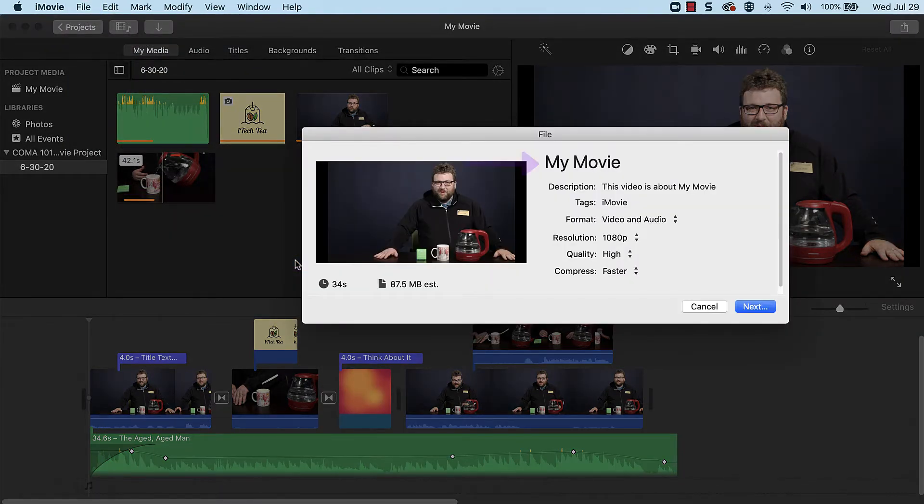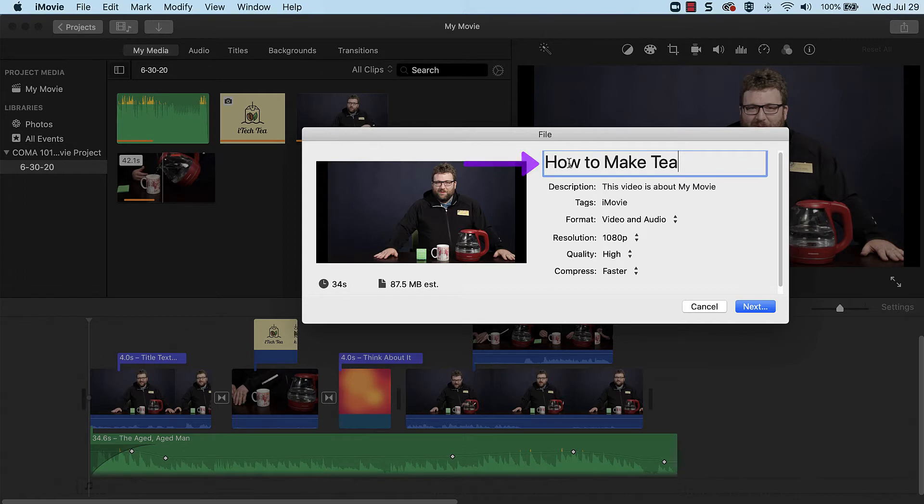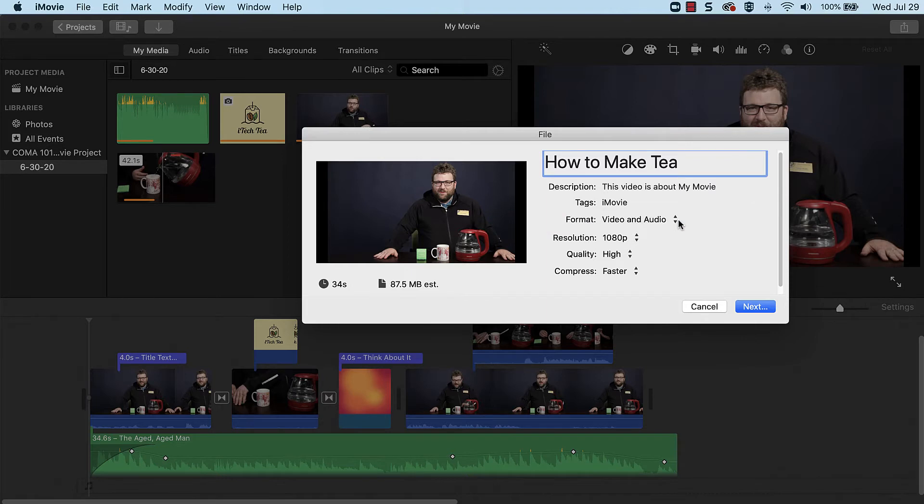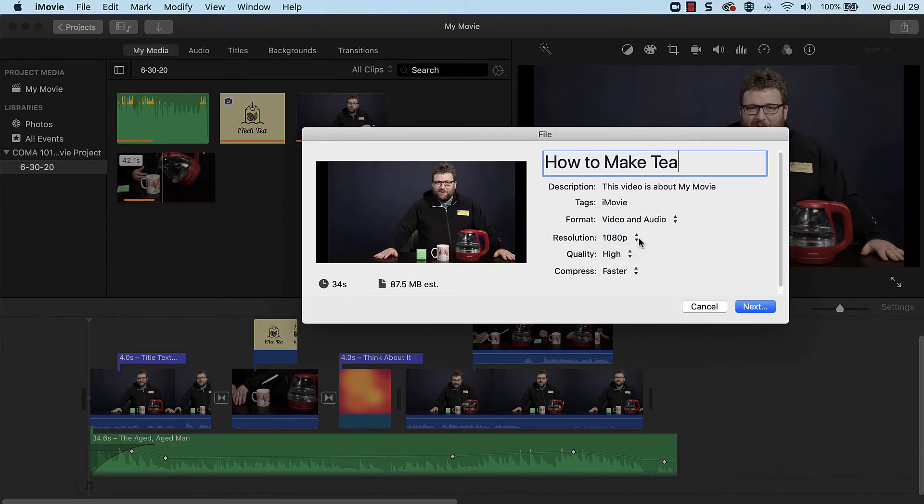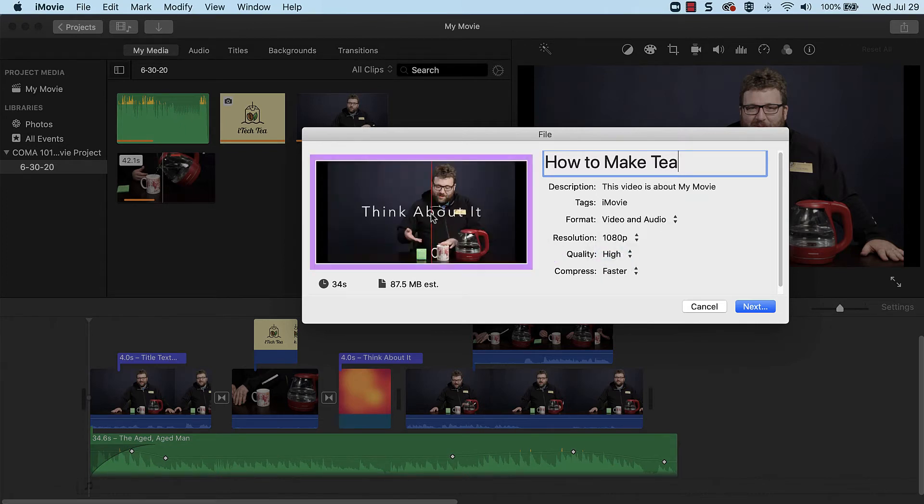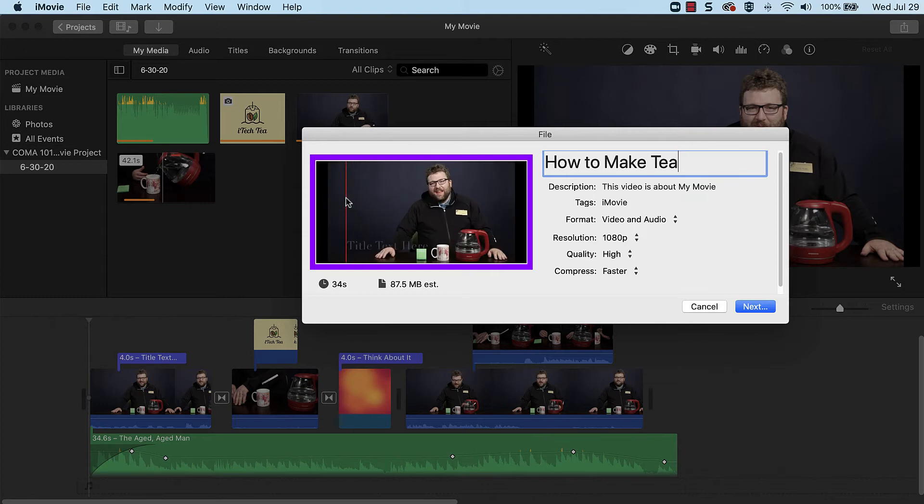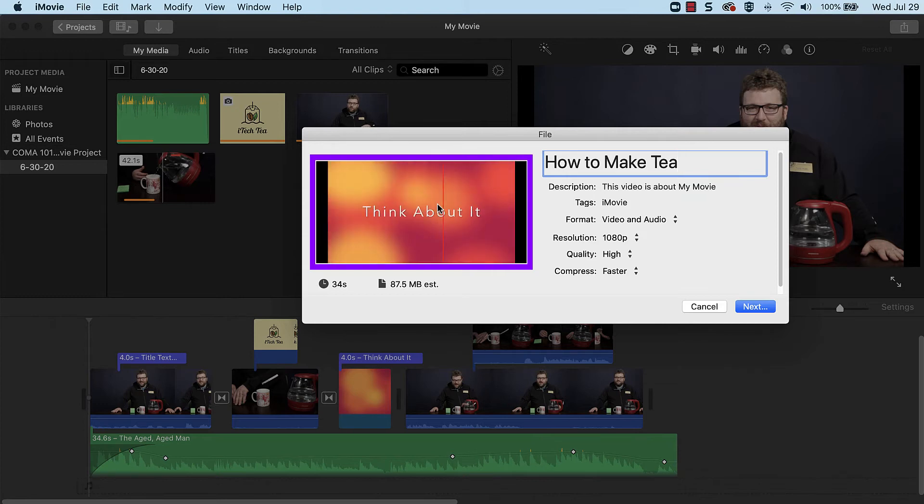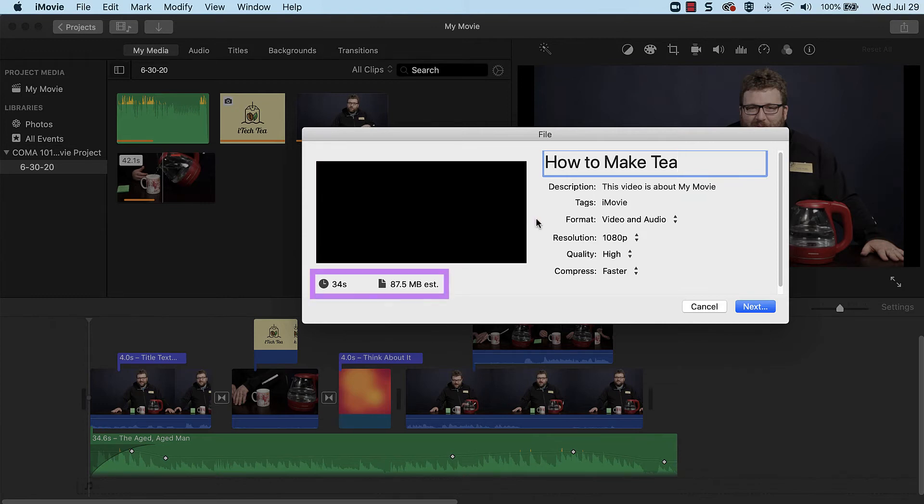In the top field, make sure the format is set to video and audio. Select the highest resolution available and set the quality to high. The video can be previewed in the window to the left, and the duration and file size are noted below the preview.